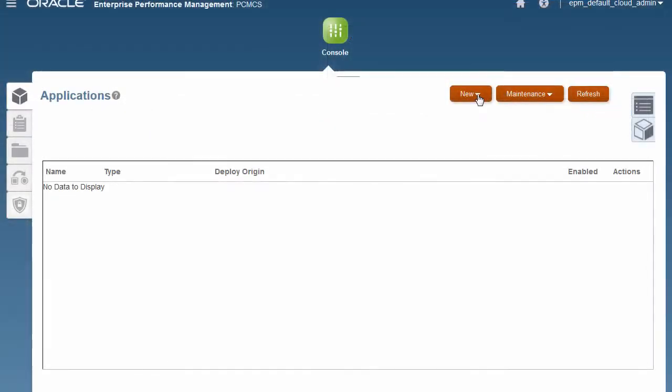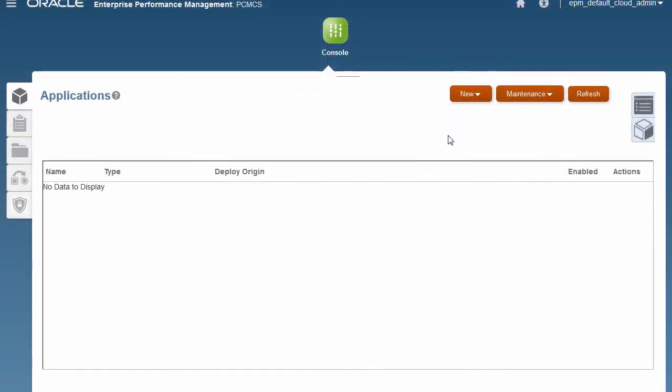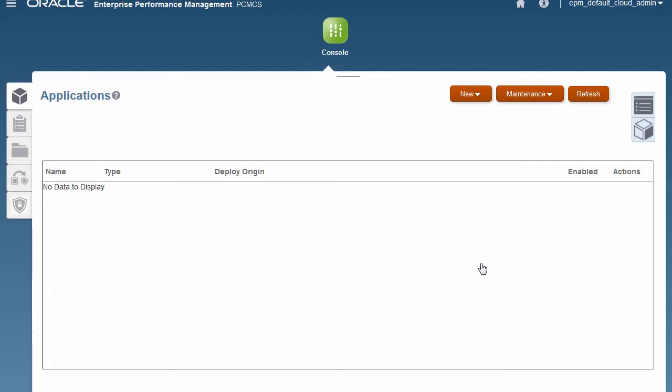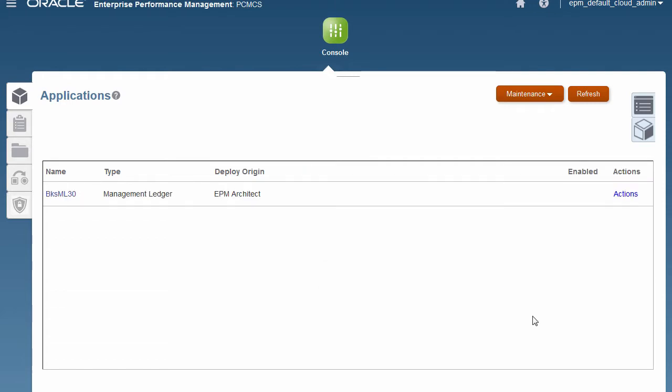Import the sample application to view the demo application, which has the dimensions, rules, data, reports, dashboards, and profit curves already defined.